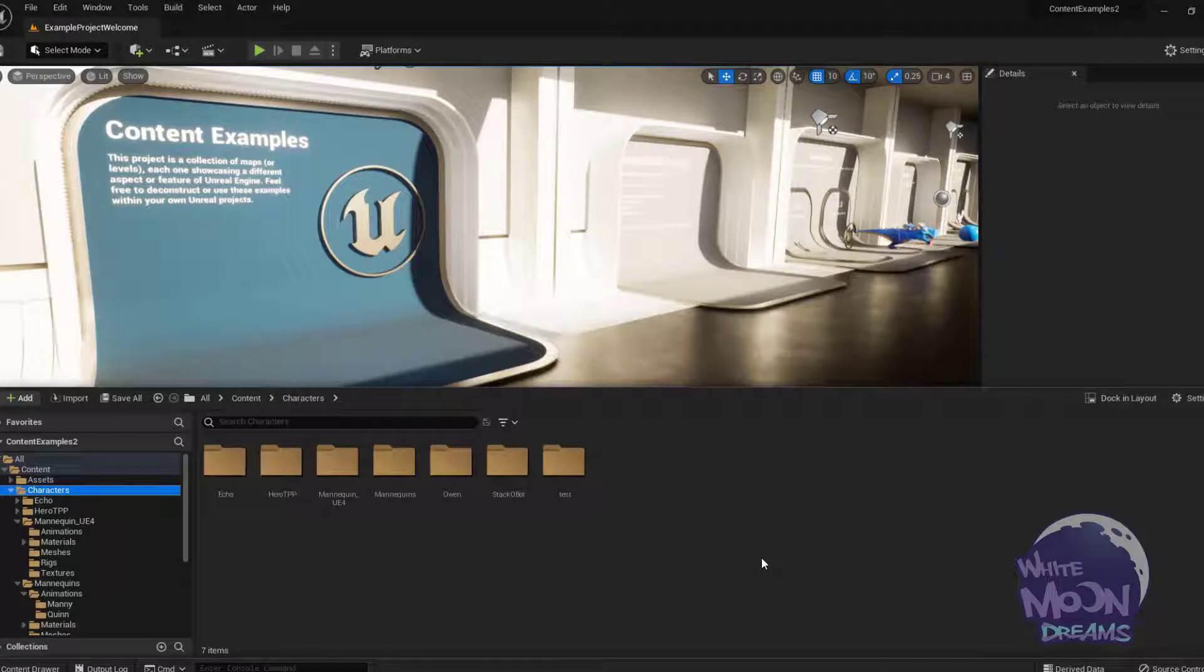Hello. So a while back I did a quick tutorial on how to do LODs for skeletal meshes in Unreal, and one of the viewers watched that and was having issues getting it to work with morph targets.